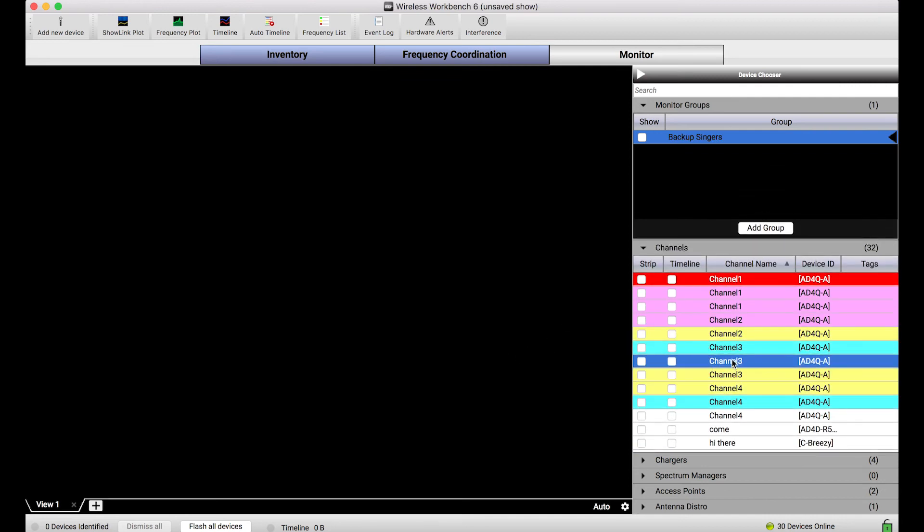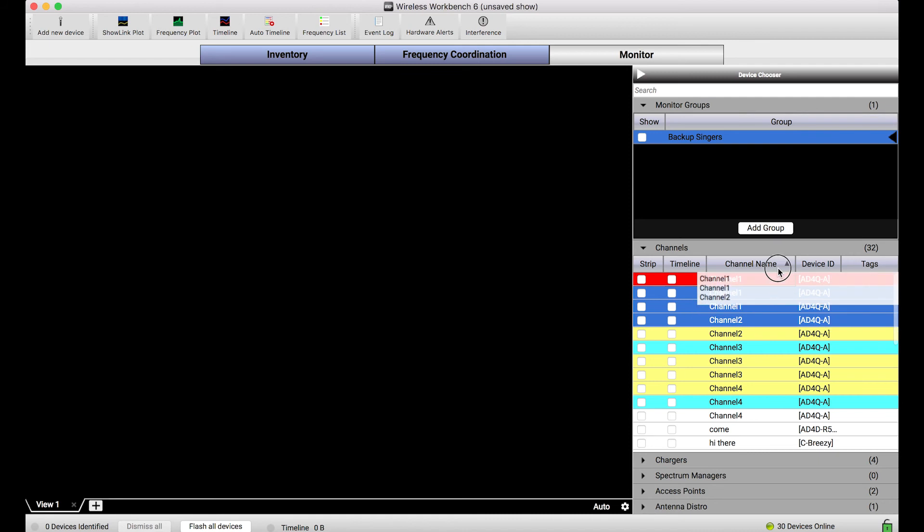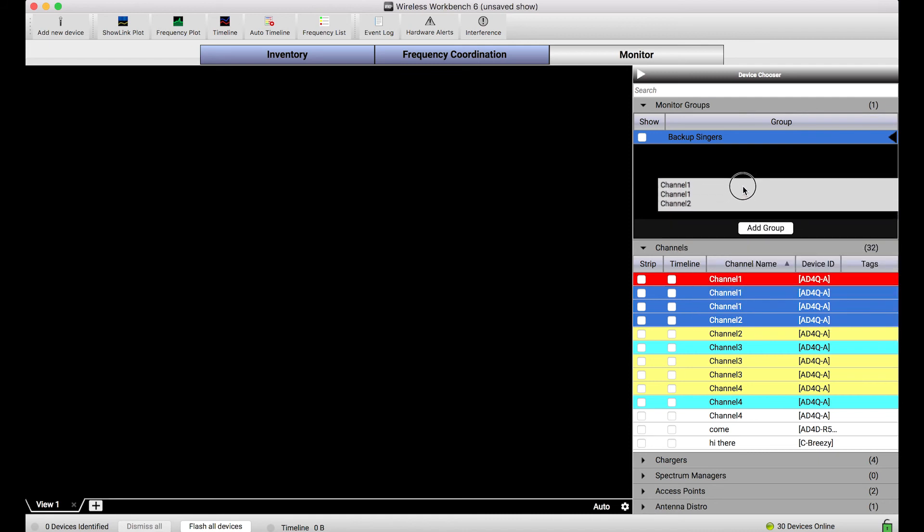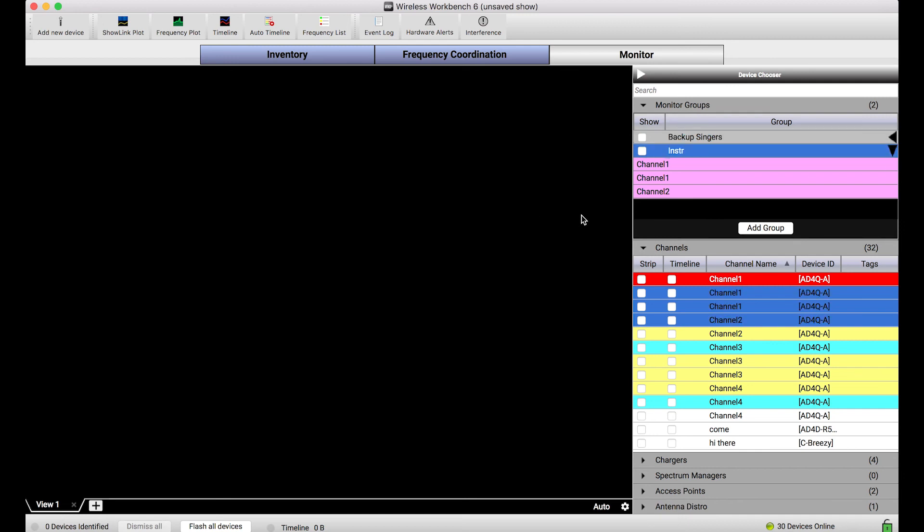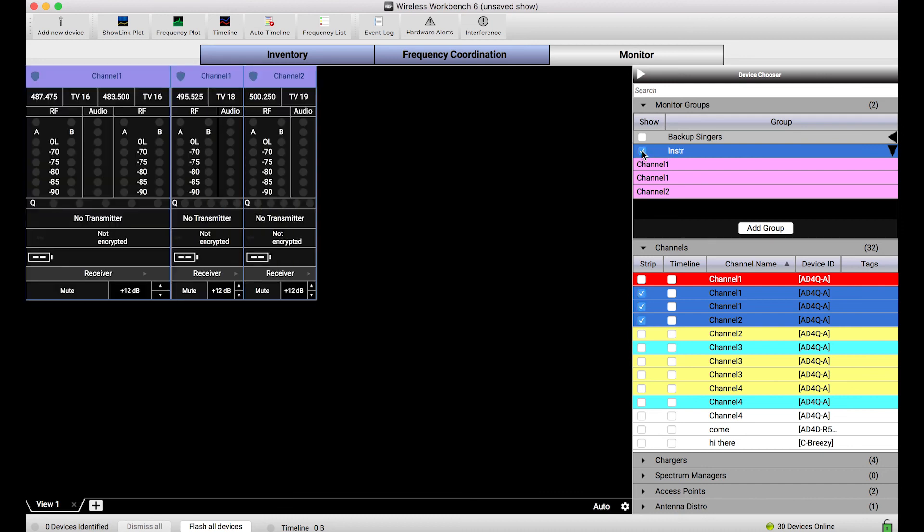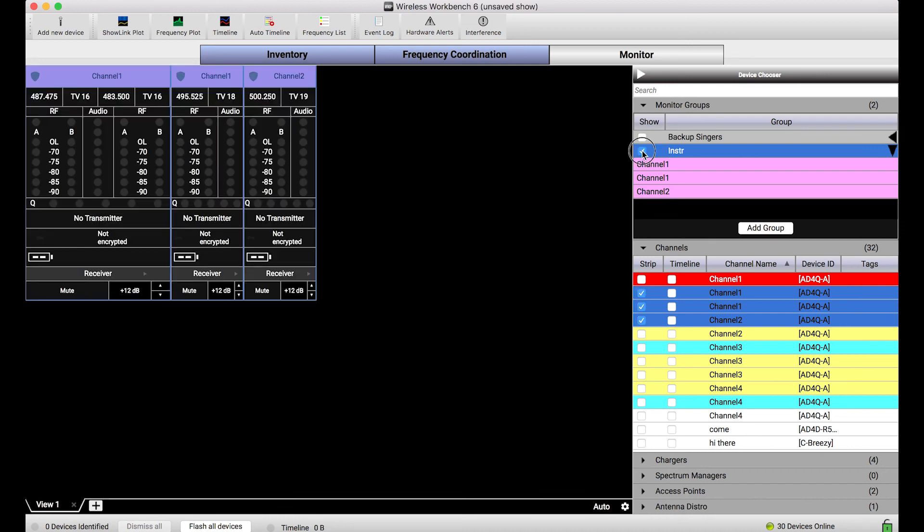So let's make some other groups because there's some other convenient ways to do that. Let's say all these pink channels here also belong to another group. Instead of adding a group and adding those channels to that group, I can simply select them and drag and drop them somewhere down below in this groups area, and a brand new group is created with all those pink channels. So let's say these are my instrumentalists. And now this second group shows me all my instrumentalists really quickly and conveniently.